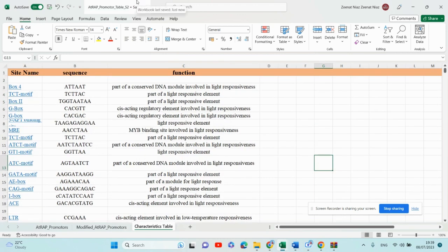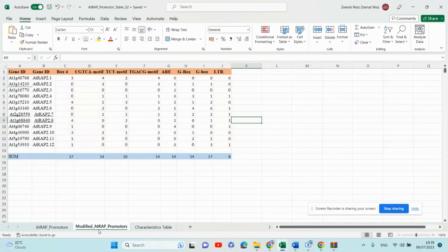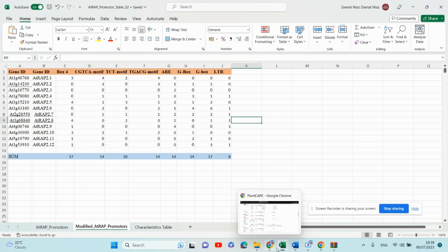This depends on what you want to show in your thesis. This is all about how to make the file for promoter analysis. The next step is using this file to make the graph. I am ending my video here and in the next video I will tell you how to make the graph using this data. Thank you.